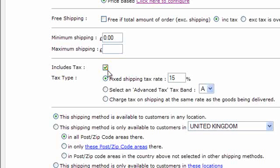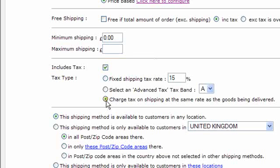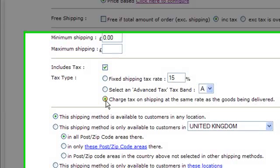In the tax settings you can configure whether the shipping method includes tax and what type of tax it is — for example a fixed shipping tax rate like 15%, or if you're using advanced tax, you can select the tax band for shipping. There's also an interesting option to charge tax on shipping at the same rate as the goods being delivered. In many countries you're not allowed to charge tax on shipping for the portion that covers zero-rated items. So if someone orders five zero-rated items, there will be no tax on shipping; if half the items are taxable, then half the shipping cost is taxed at the same rate as those products.